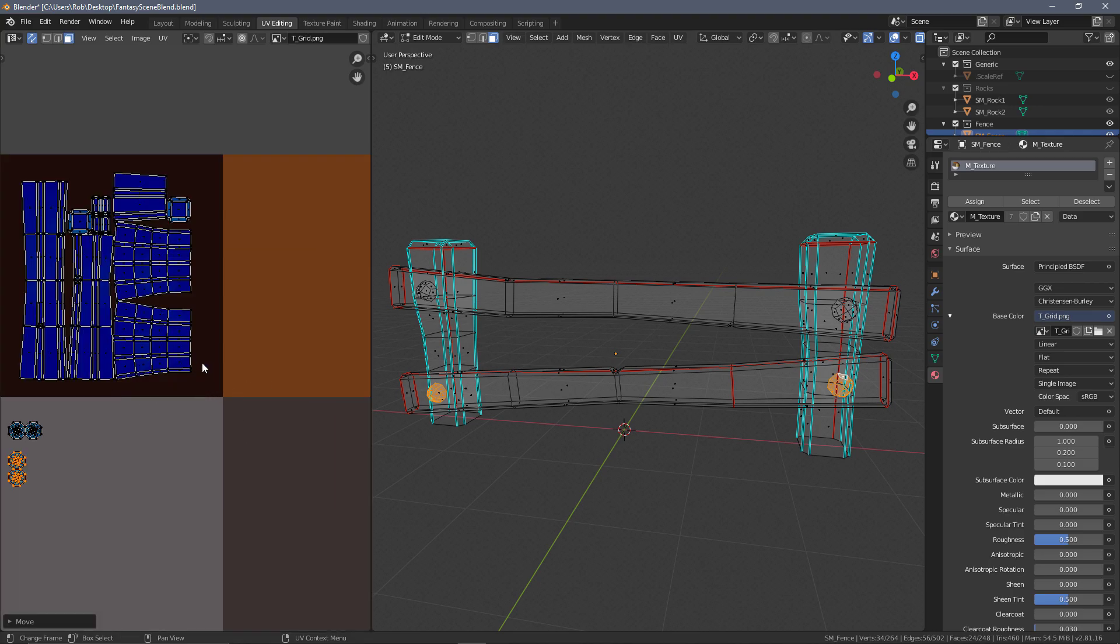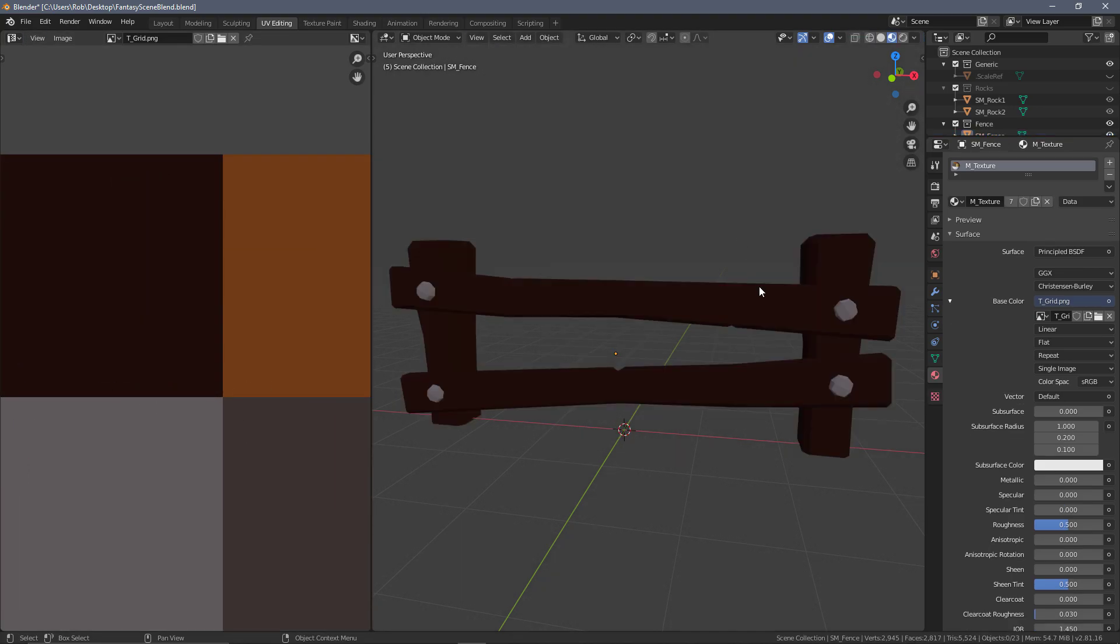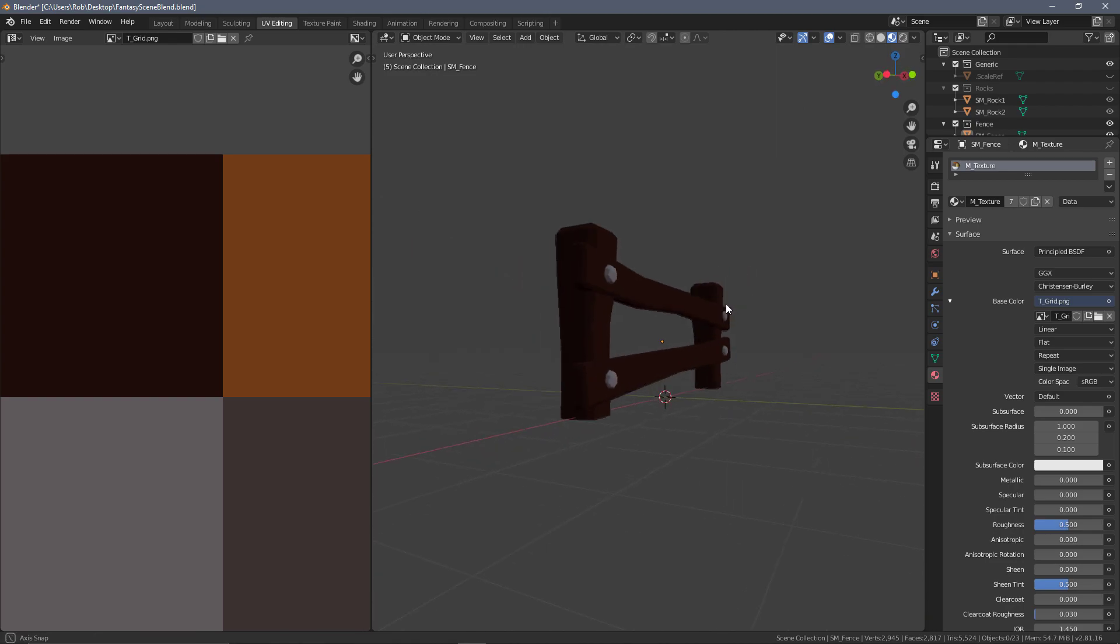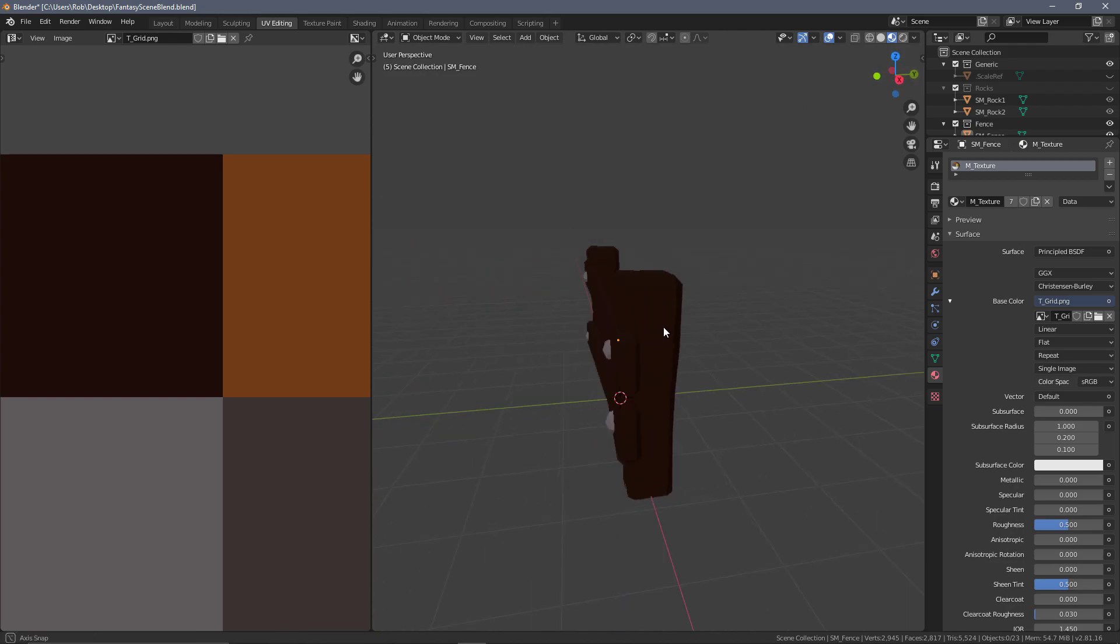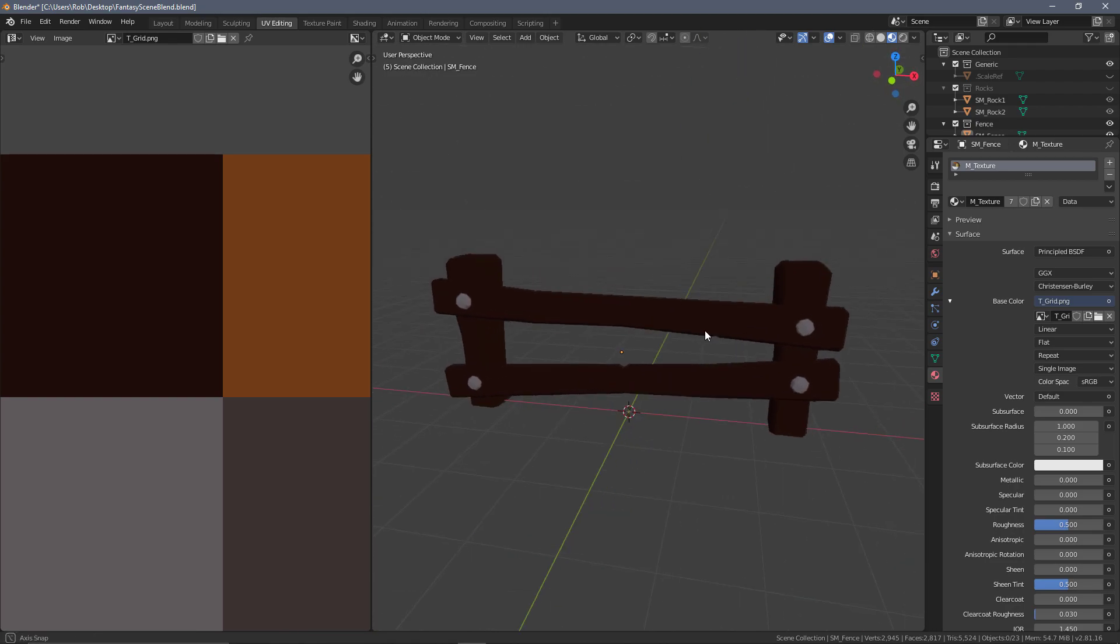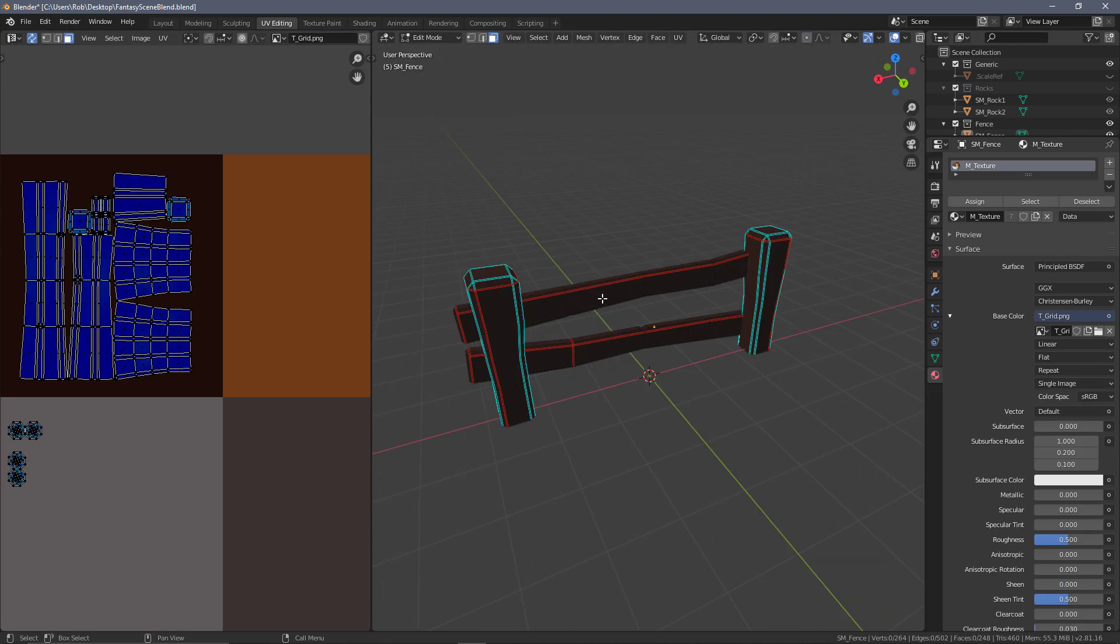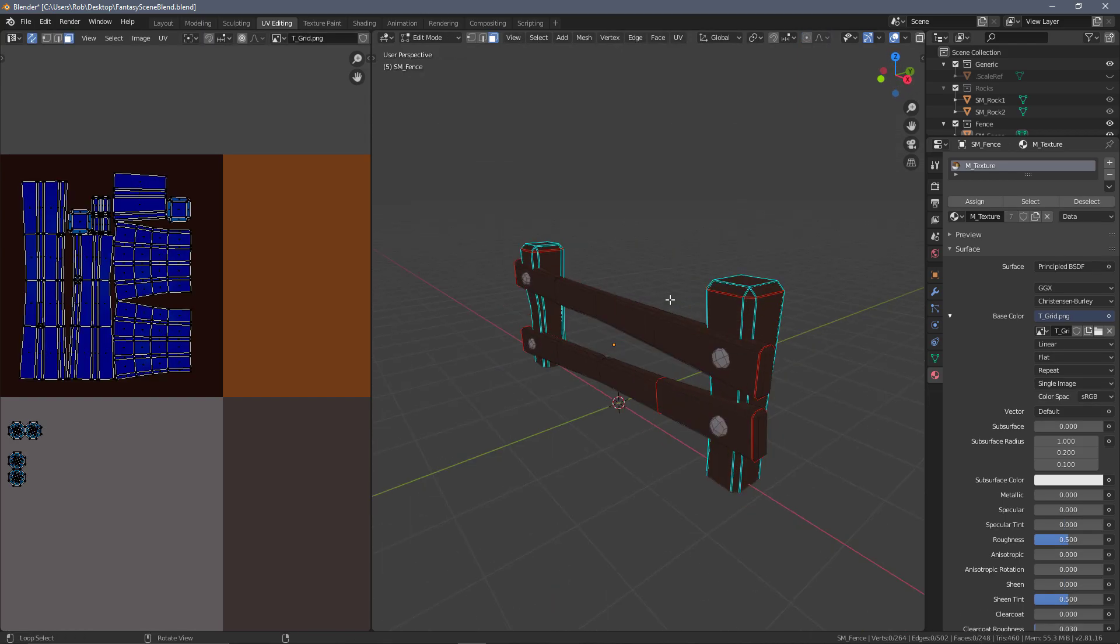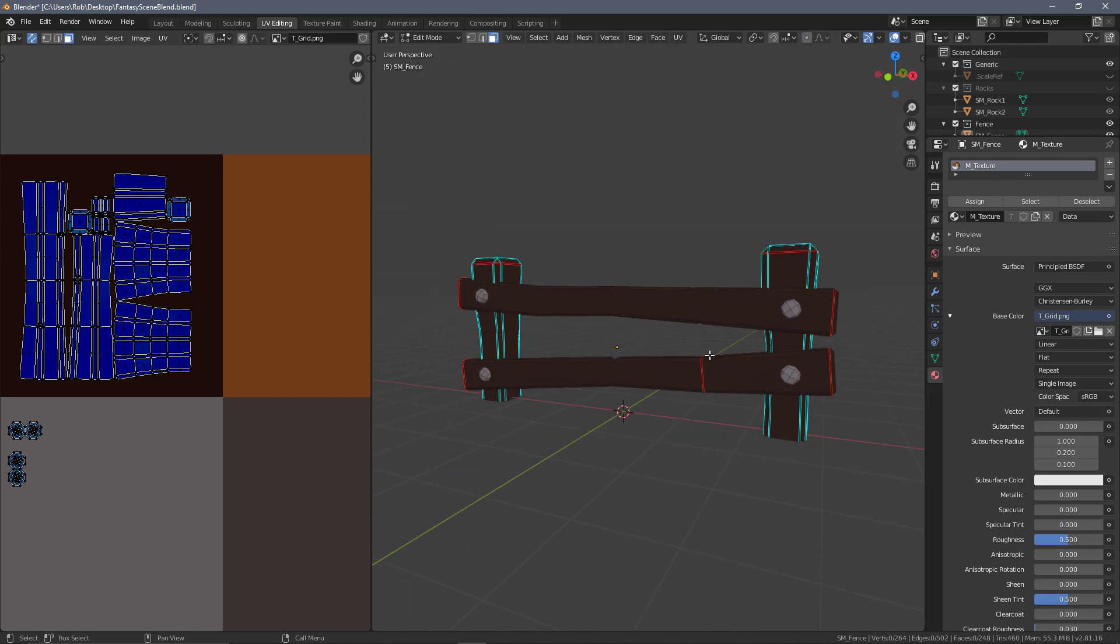If we go back into look dev or material preview, we can see we now have all of the correct colors in all of the correct places on our object. We've got some pretty decent and clean seams on this one. This was a lot easier than with the rocks.